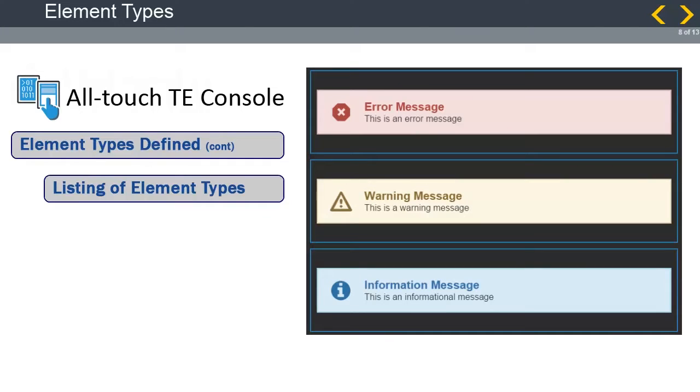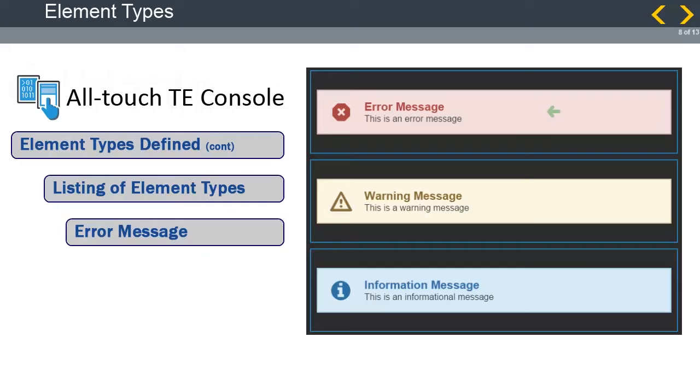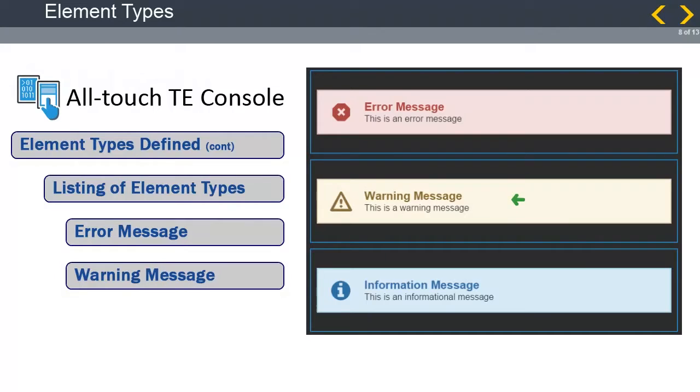The message element has three different message types. Error message, which defaults to a red color, will look for the word error in the message. This gives the appearance that the message is quite important, and the user should take heed. The warning message defaults to a yellow color. This is a message that the user should be aware of, but this may not stop the process from moving forward.